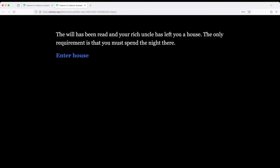As I established we have a will, a rich uncle has left us a house and we must spend the night. Let's go ahead and enter the house.